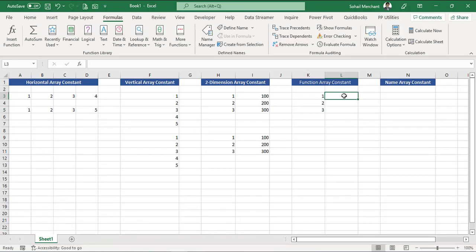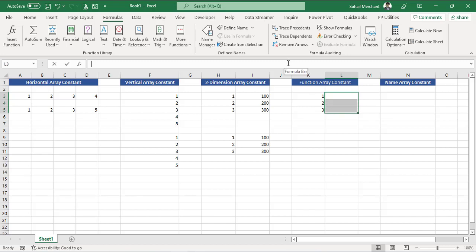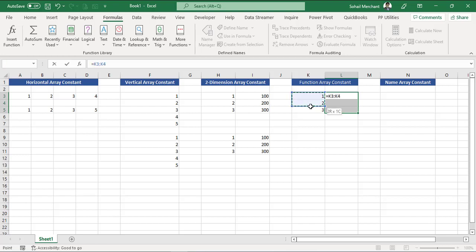Now let's use this array constant with a function. Right now I have 1, 2, 3. I want to multiply 1 by 100, 2 by 200, and 3 by 300, and I would like to perform this task with the help of an array formula. Select the range of cells, go to your formula, equals to, and we want to multiply 1, 2, 3.